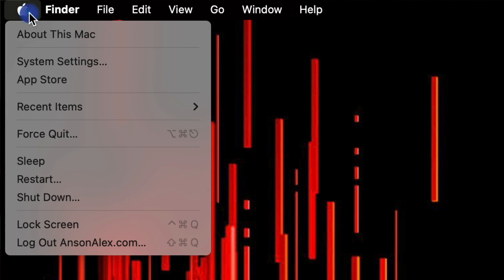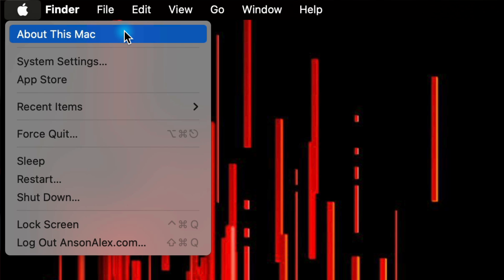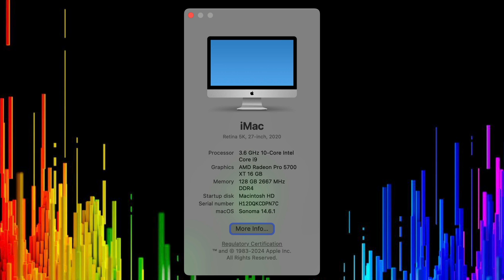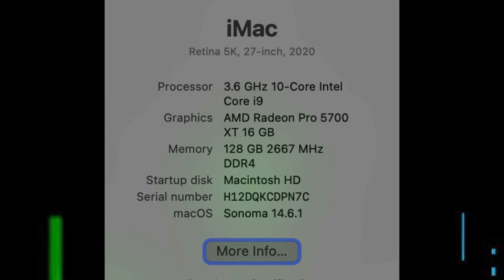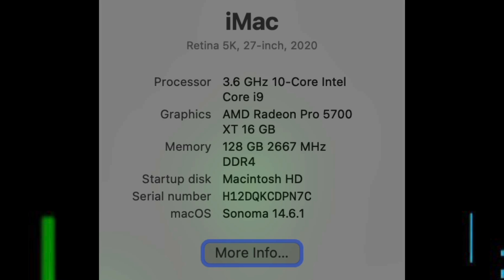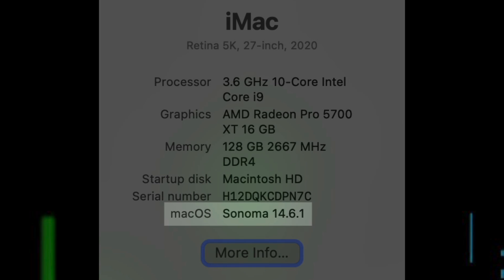First, check which version of macOS you're currently running by going to the Apple menu in the top left corner and clicking on About This Mac. You'll see your current macOS version towards the bottom. As you can see, I'm currently running Sonoma 14.6.1.